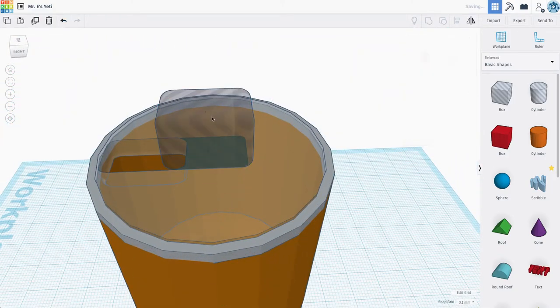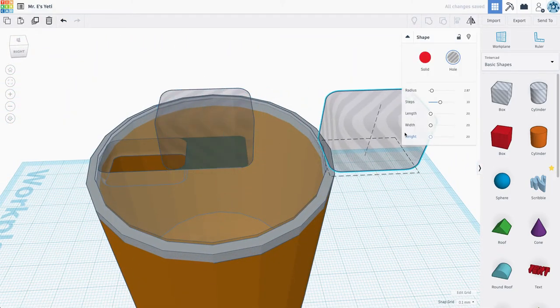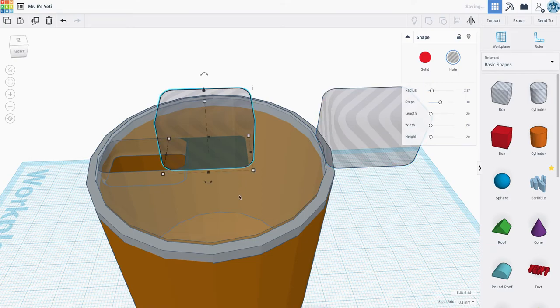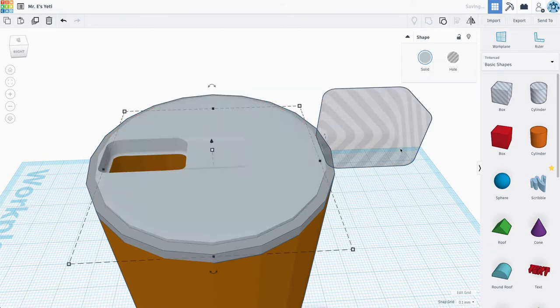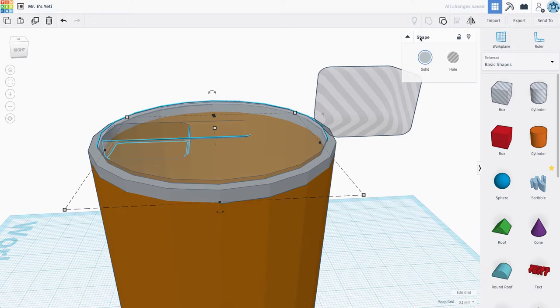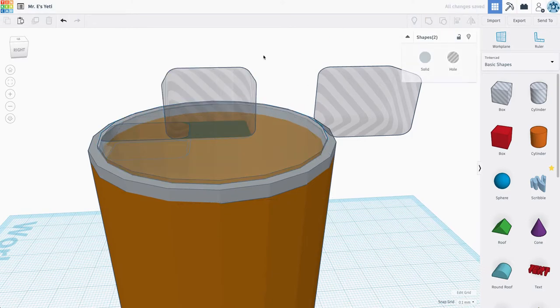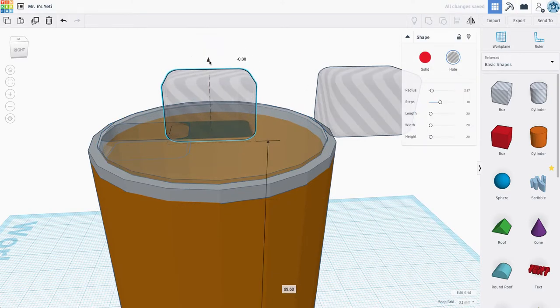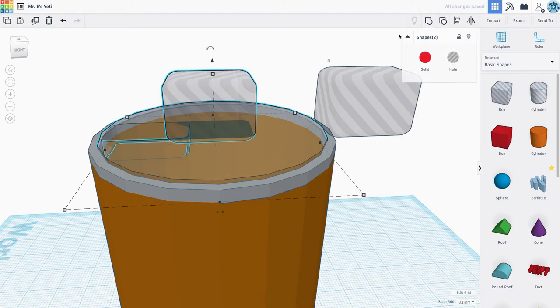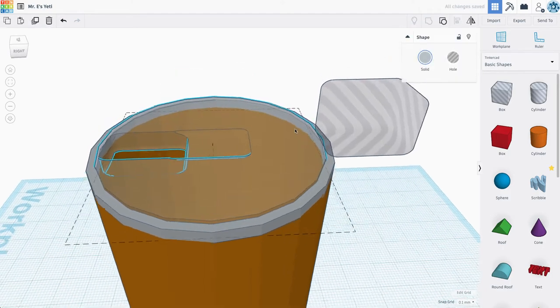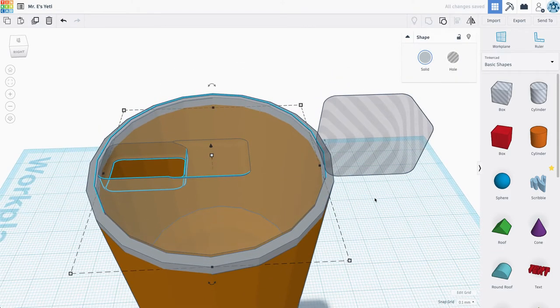And let's actually duplicate this real quick so we have a spare, and you'll see why in a second. Now we're going to group this. So that gave us a little bit of a slot. You know what? I want it to be a deeper slot. So I'm actually going to ungroup it and move this guy down a little bit. All right. Let's group that. So we have our slot here.